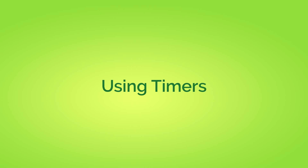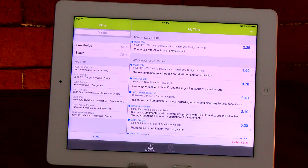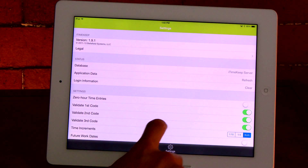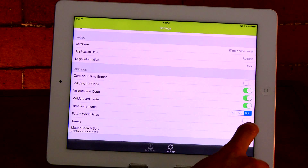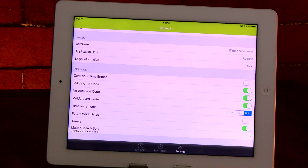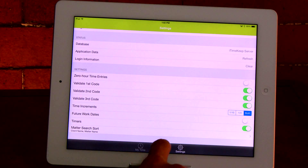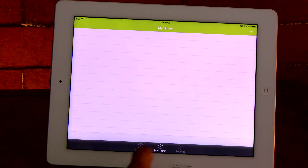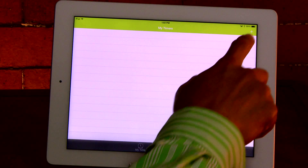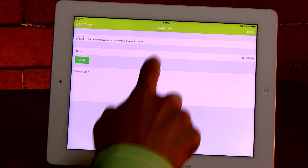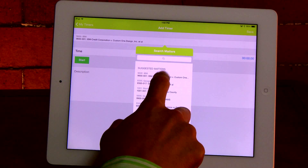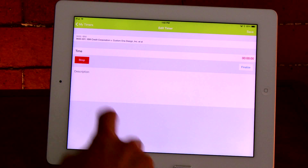iTimeKeep also allows users to use timers much like a stopwatch. To enable timers, simply go to settings, scroll down and turn timers on. You'll see that MyTimers is now available in the bottom menu bar. To add an entry using a timer, go to MyTimers at the bottom, press the plus sign, select your matter, and press start and save.